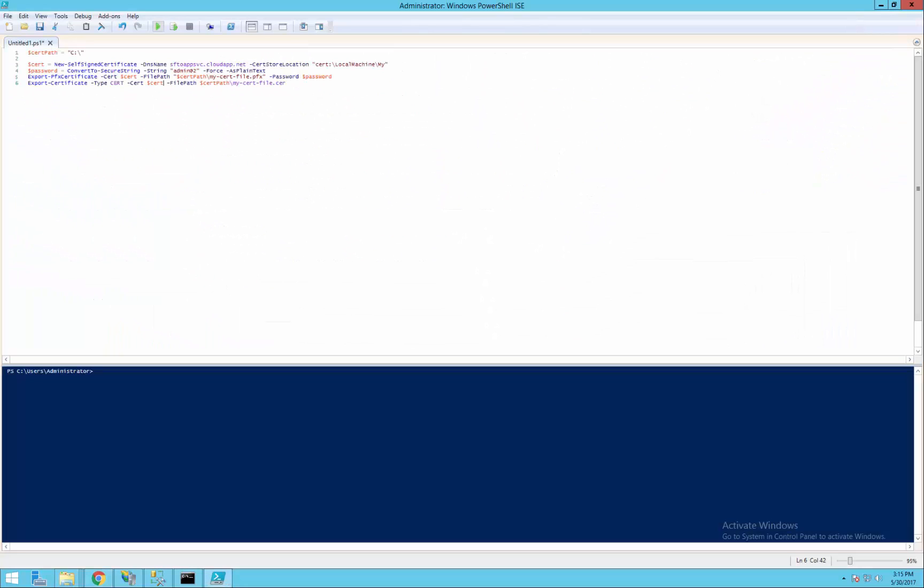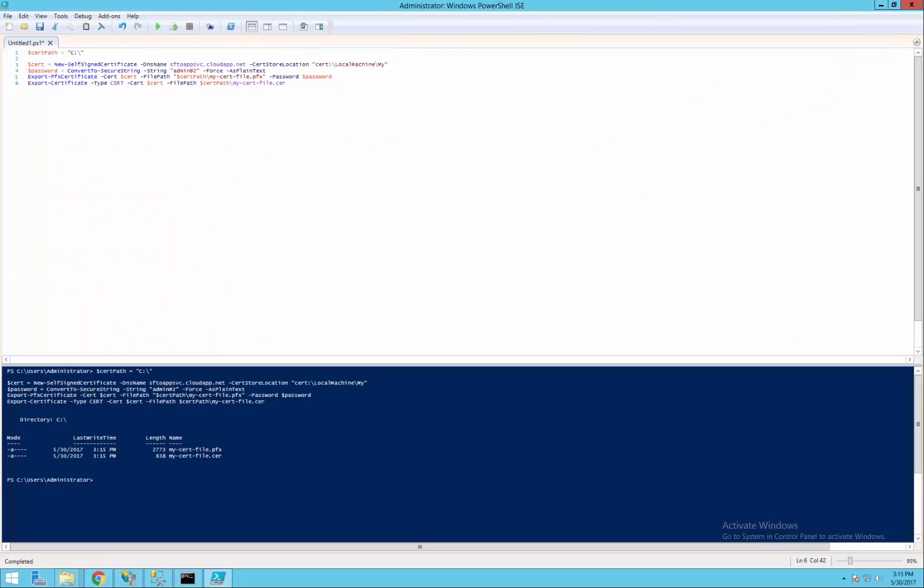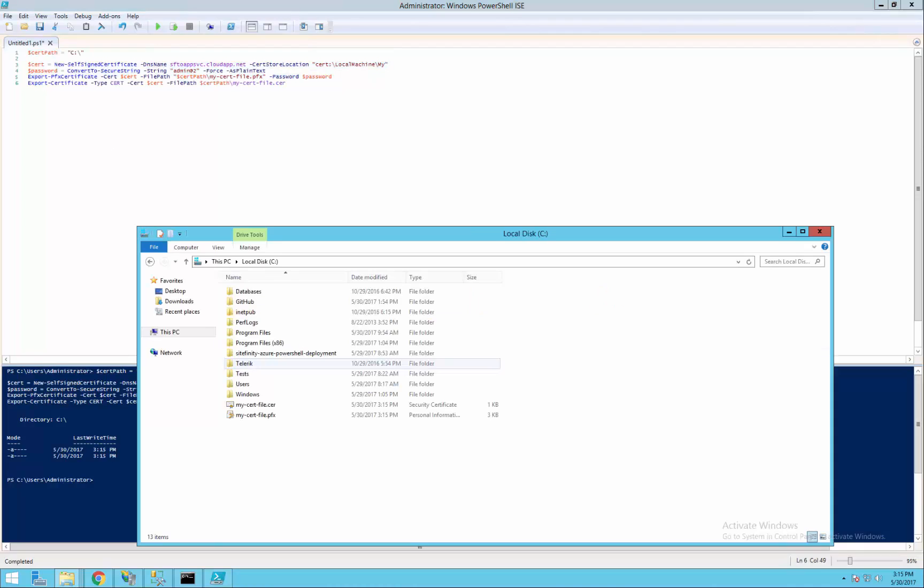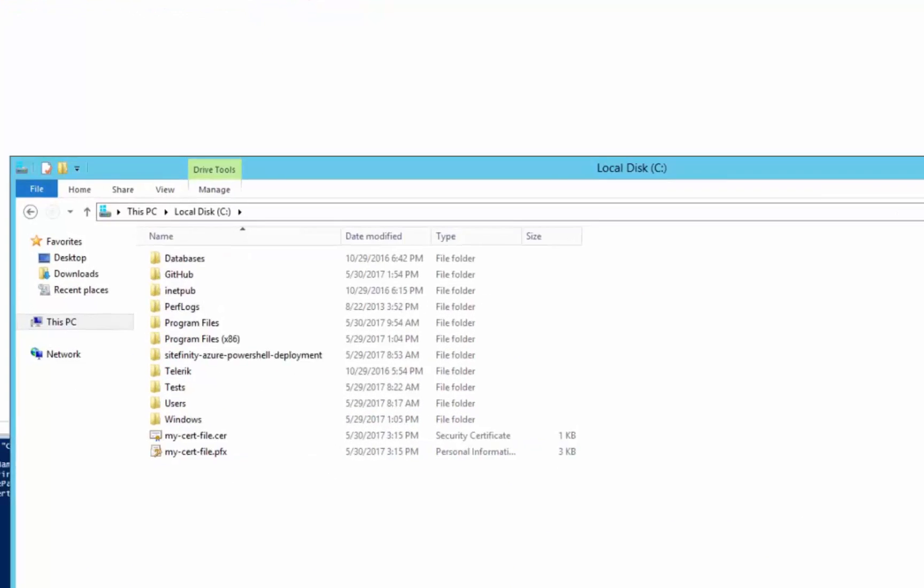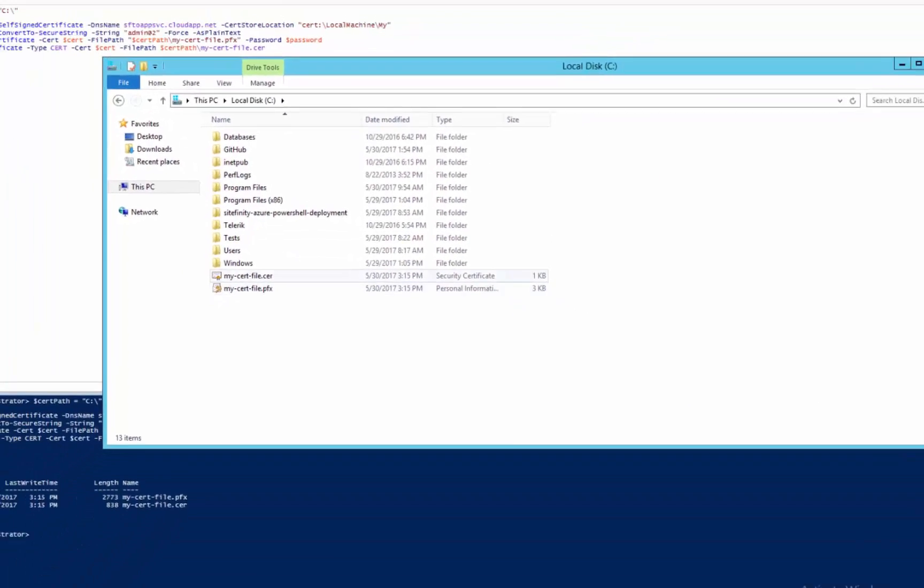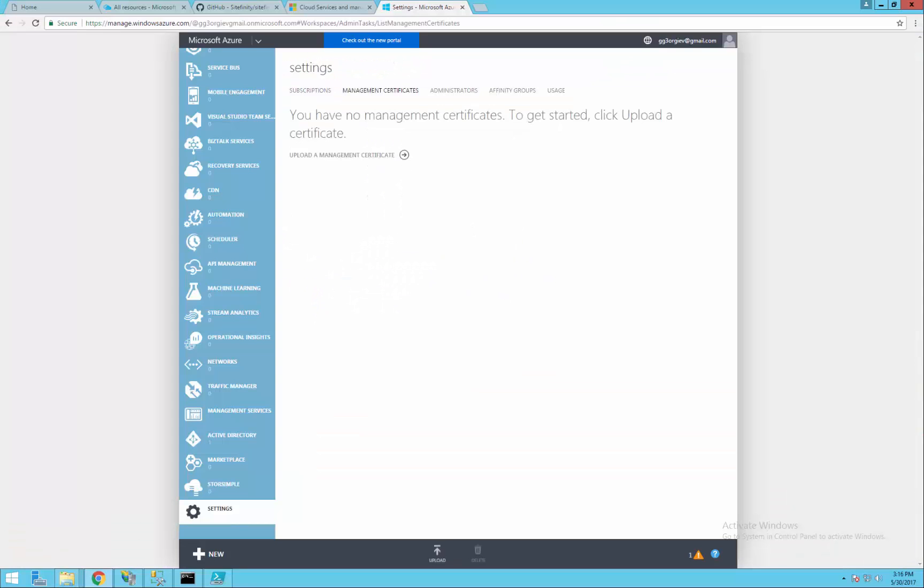The script generates two certificates. To use the API you have to upload the certificate in the Azure portal. The caveat here is that you have to login to the classic version of the portal.